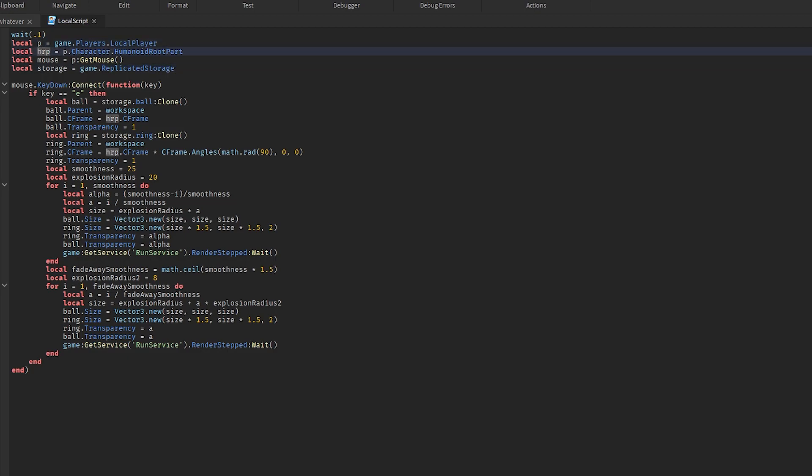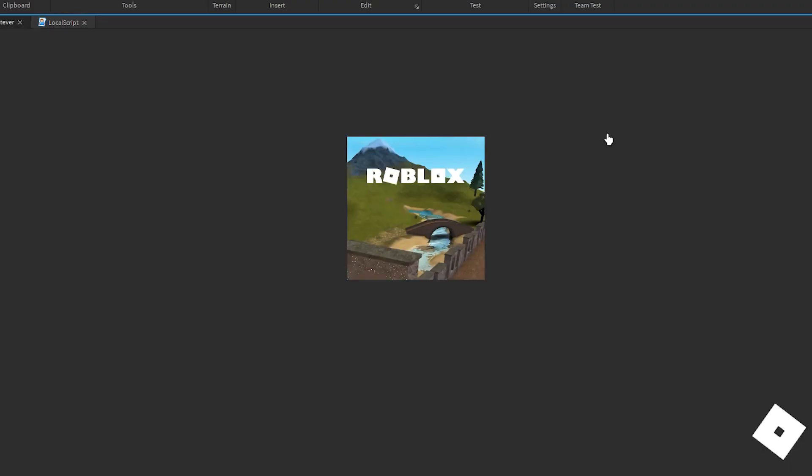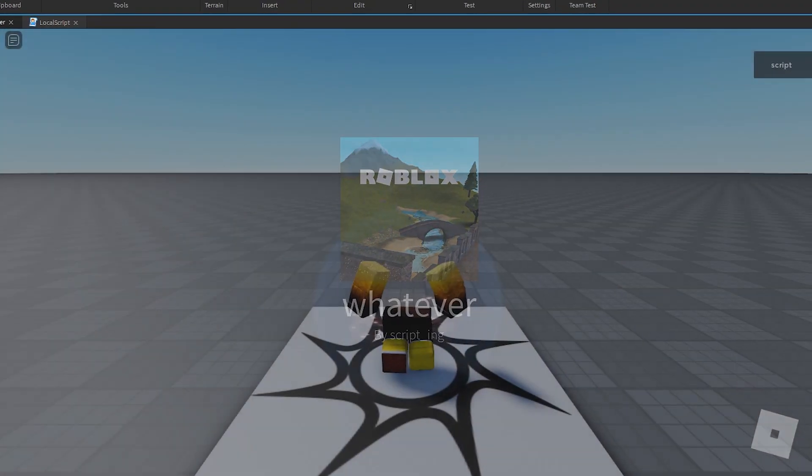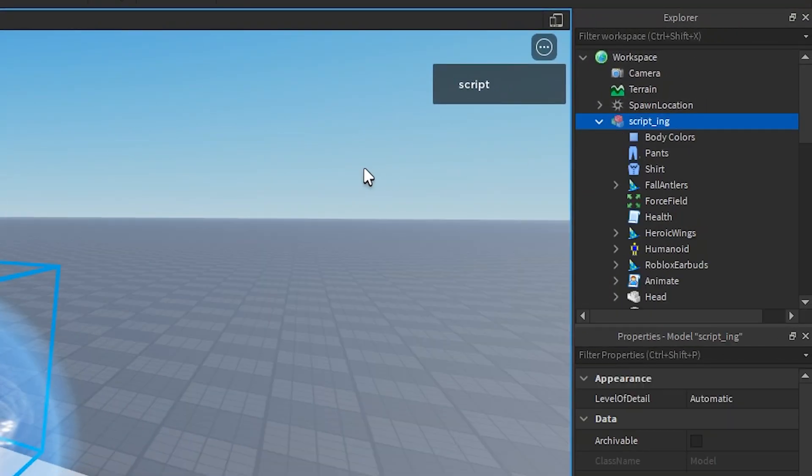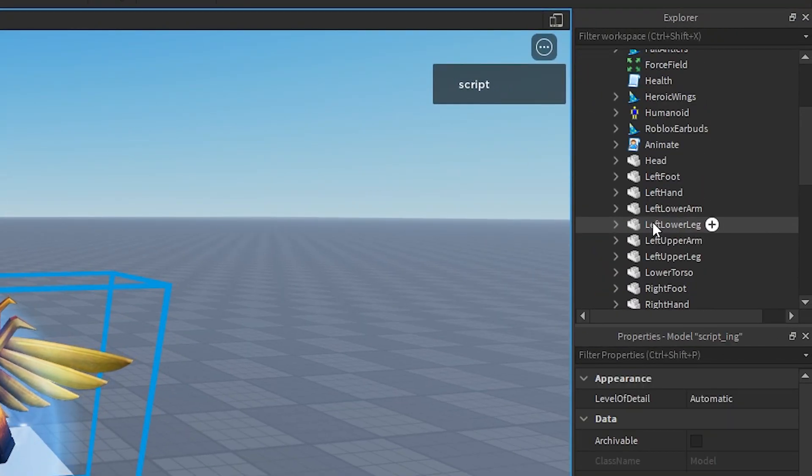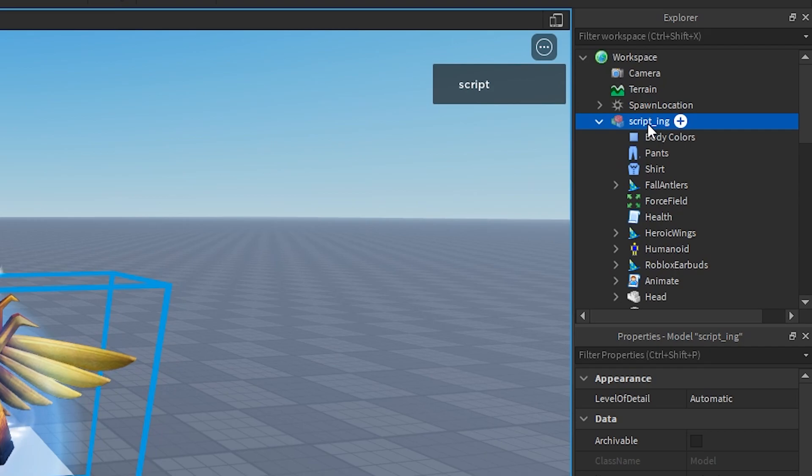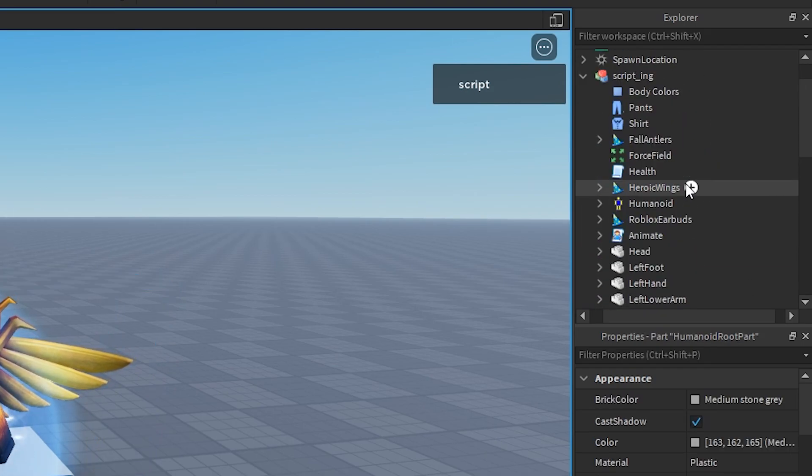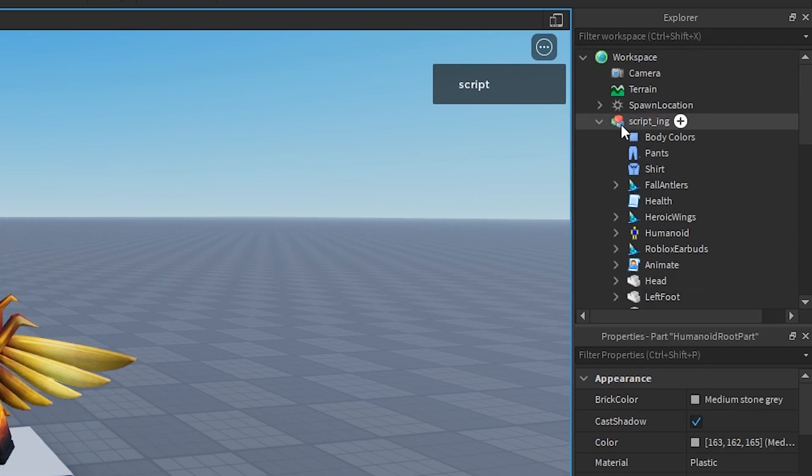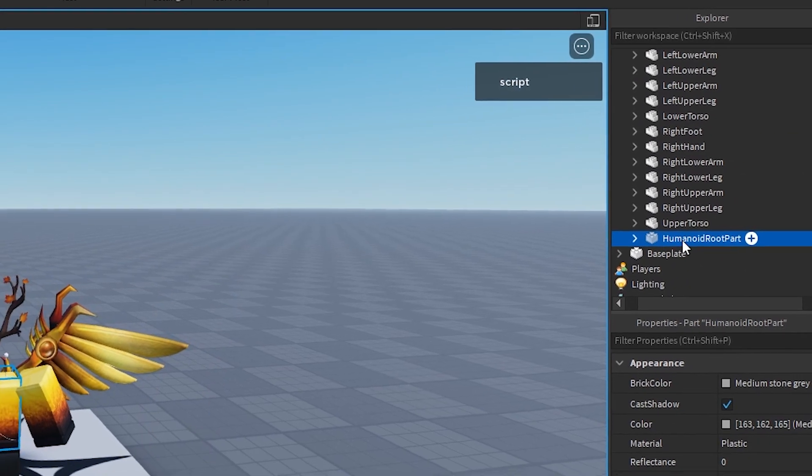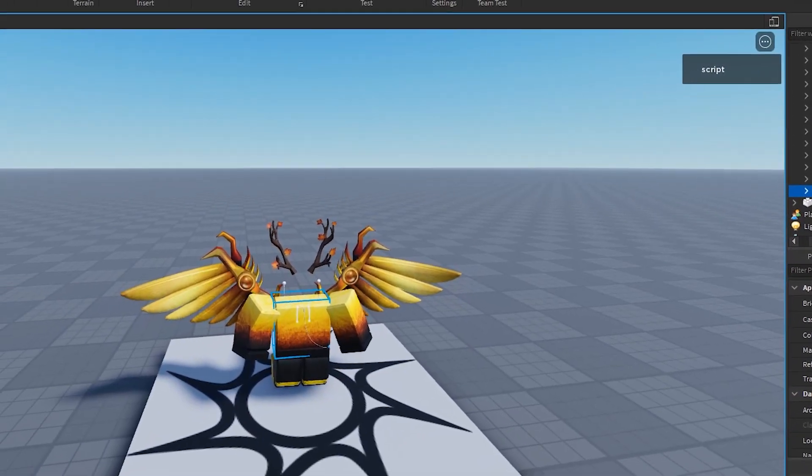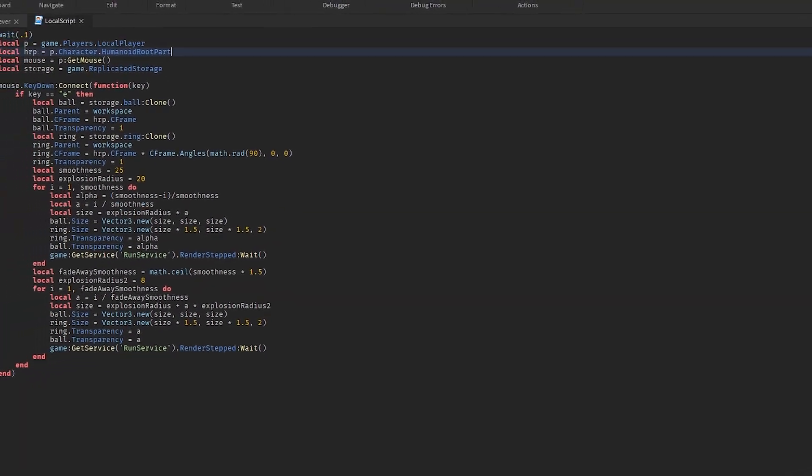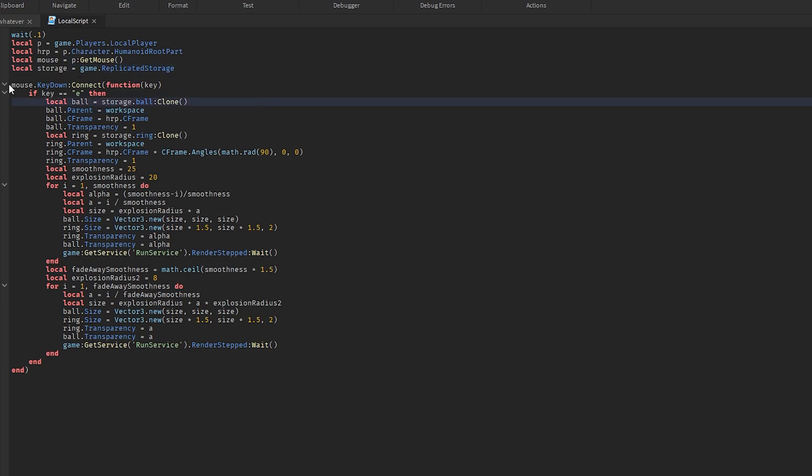HRP is the humanoid root part. So how do I know what the humanoid root part is? How do I know where all this comes from? So basically, if you click play and you look at workspace, this right here - this is me, and then everything inside of here is inside of my character. So humanoid root part is basically player dot character, which is this, dot humanoid root part. We kind of just set that to the variable HRP. So mouse is equal to player get mouse, and that's basically your mouse. And then storage is equal to game dot replicated storage. So I basically have an event here